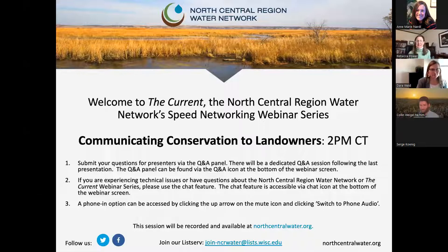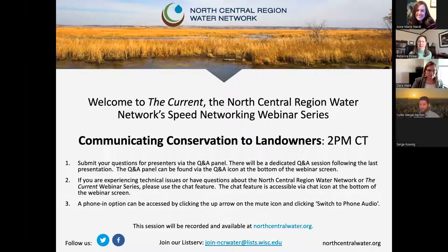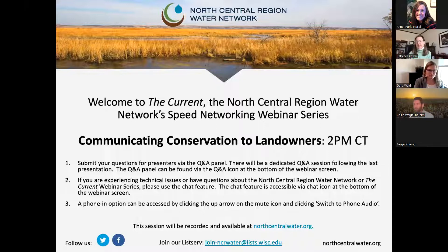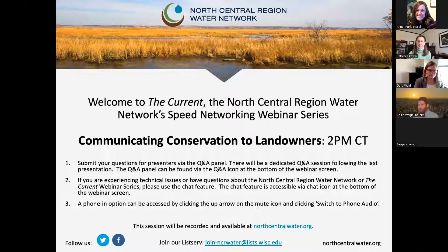Hello everyone. Welcome to The Current. This is the North Central Region Water Network's speed networking webinar series. We're so glad you could be here with us today. I am Rebecca Power, your moderator, joining you from the University of Wisconsin-Madison Division of Extension. The North Central Region Water Network is an extension-led collaboration among 12 land-grant universities and our partners in 12 upper Midwestern states.